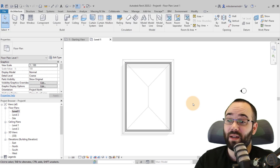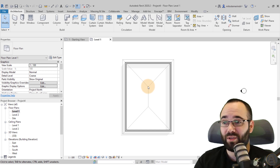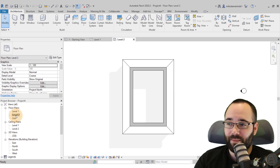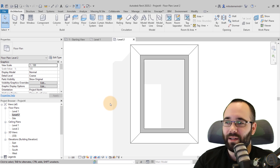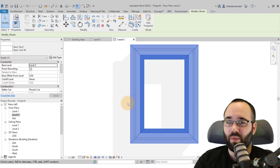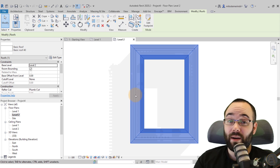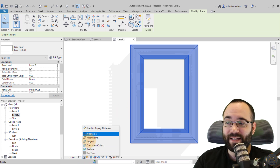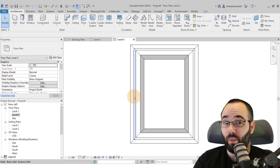Hit Escape a couple of times. We can still see it in the underlay. To get to the actual roof, move to Level Two in the project browser. At Level Two, I like to see the walls below, so go to Visibility Settings and set the display to Wireframe — that will show the wall below.